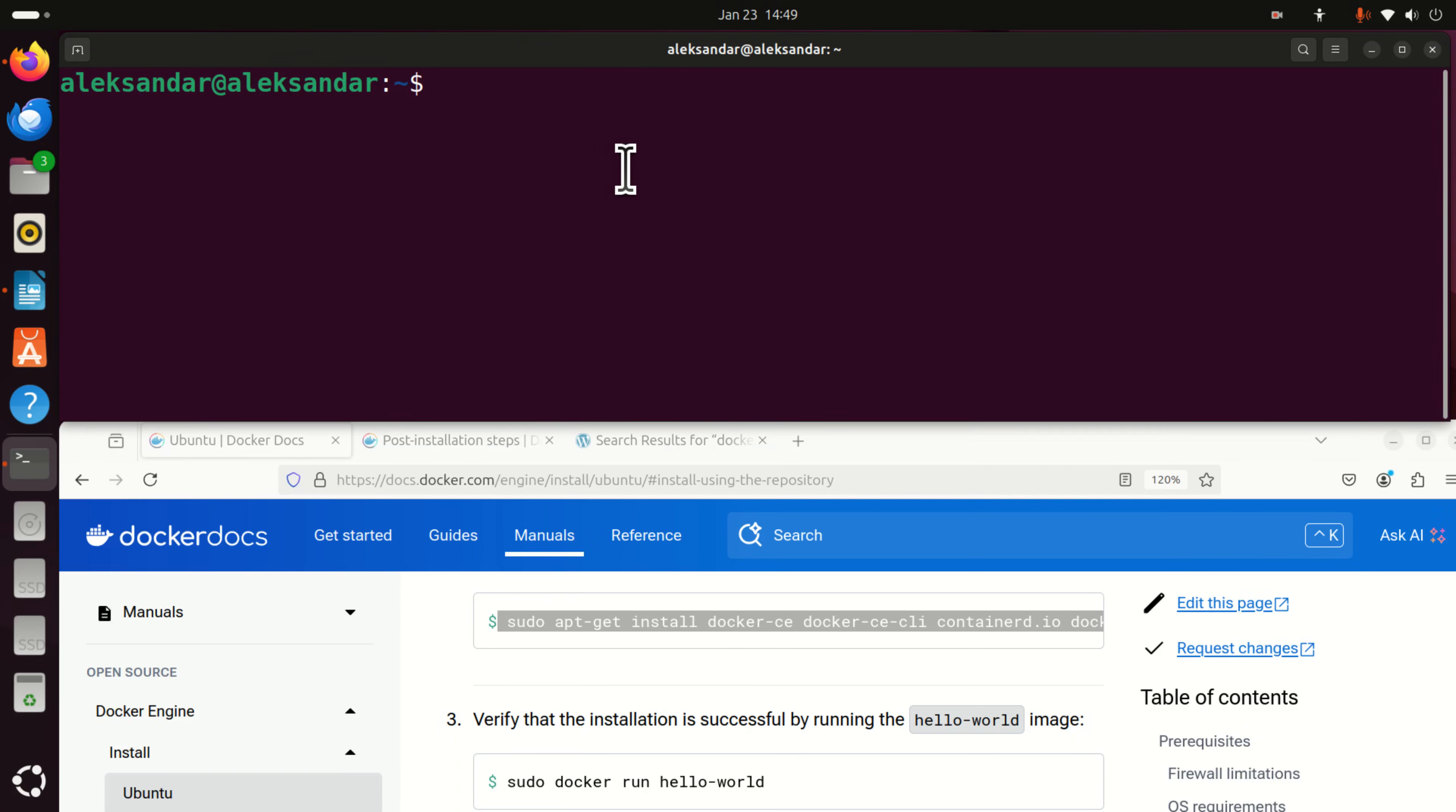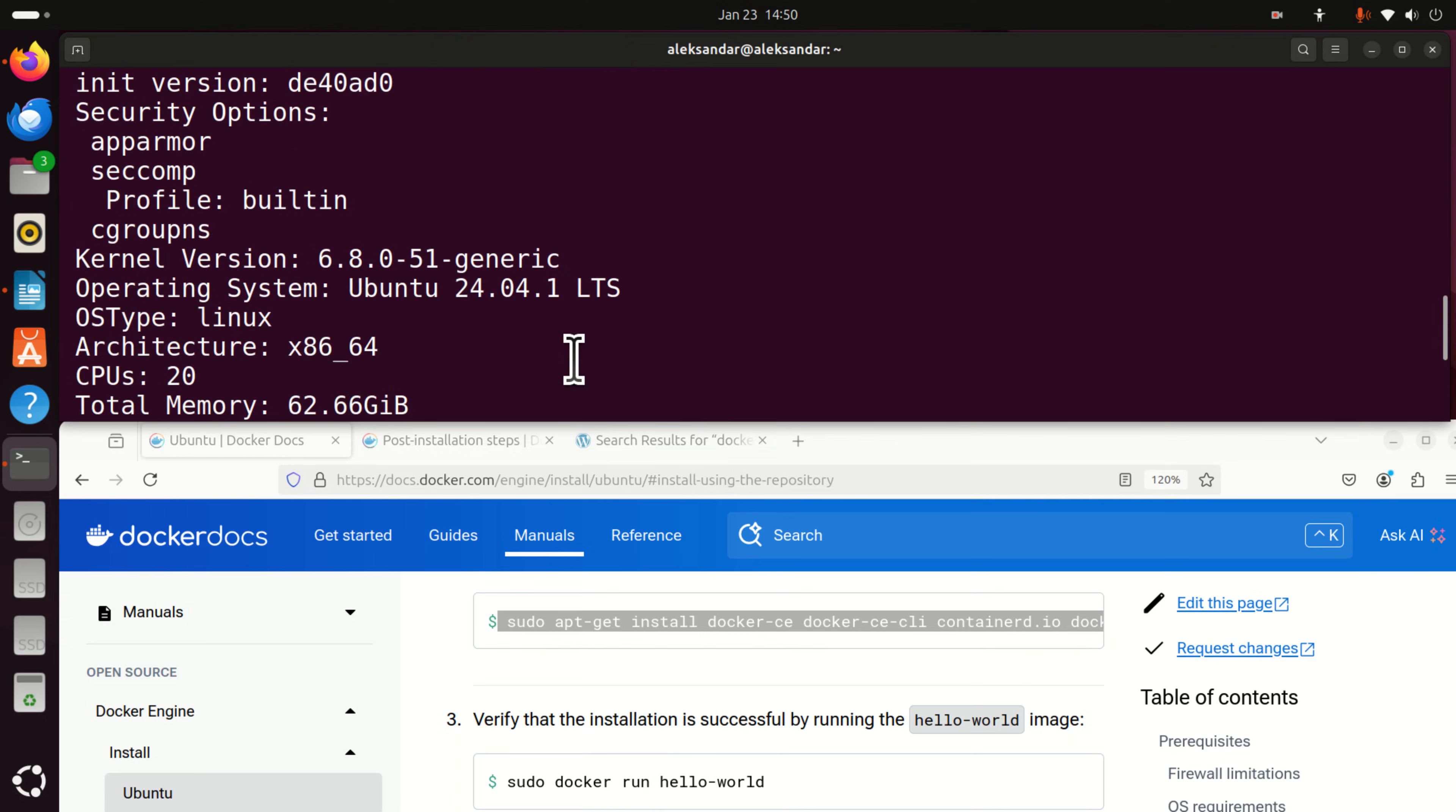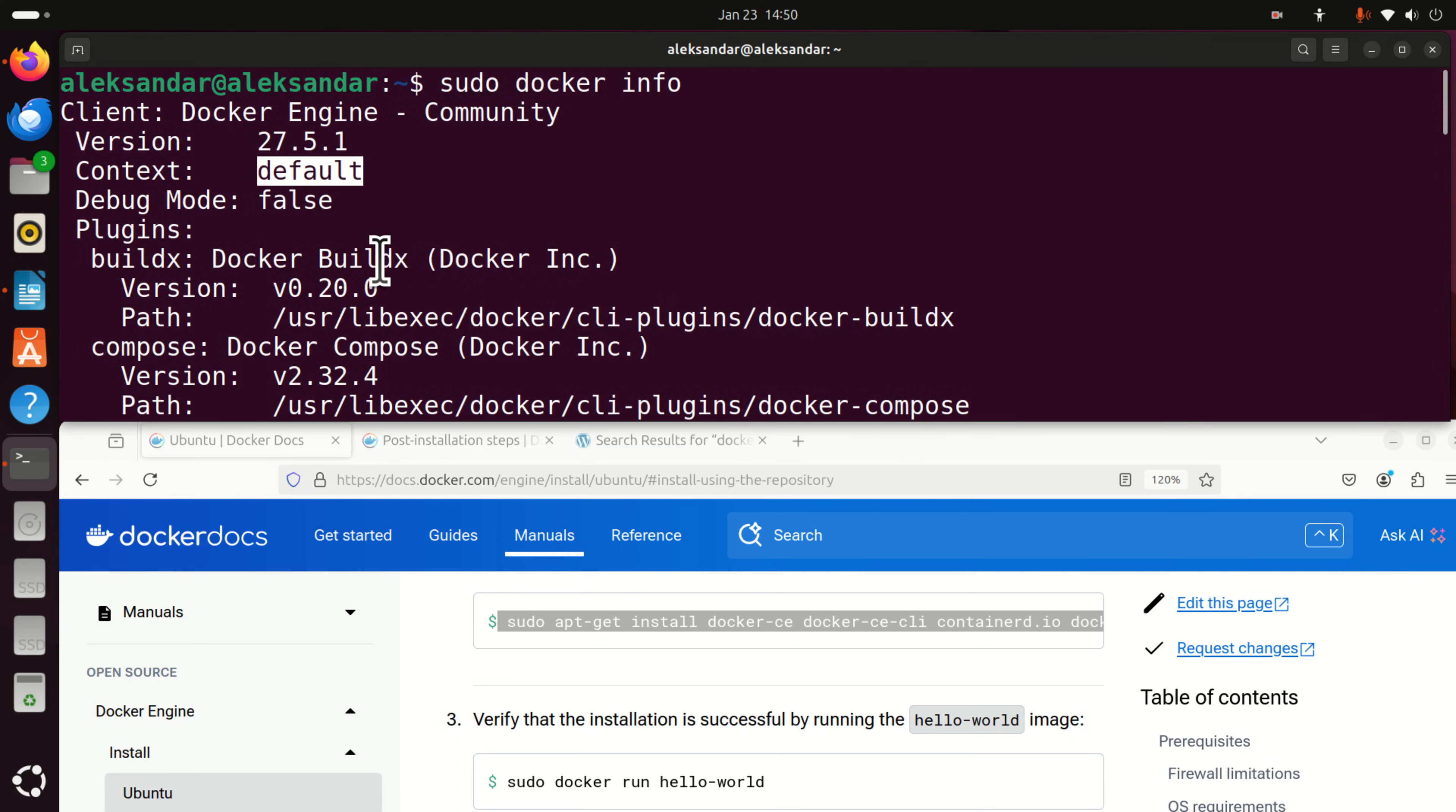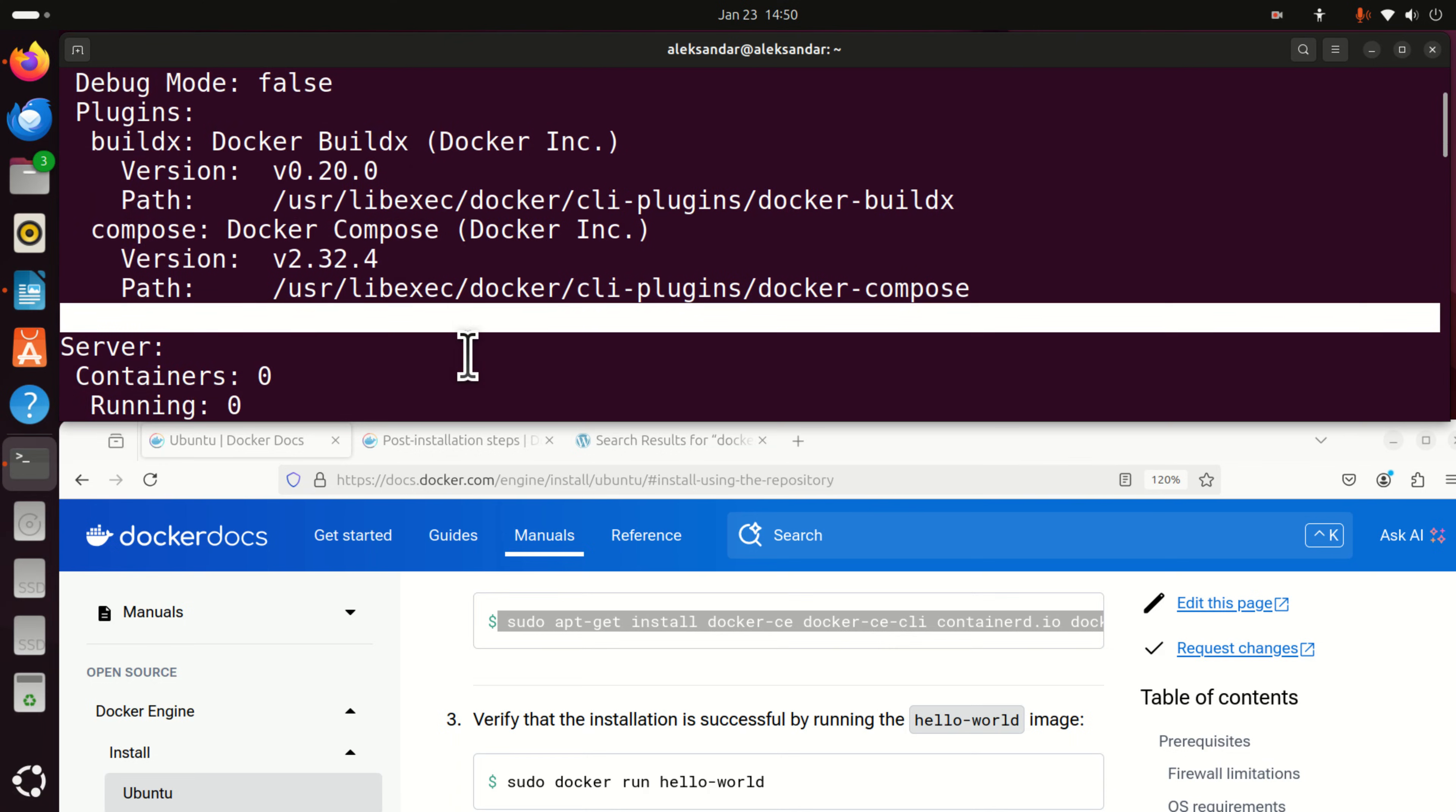Next step is to verify the installation. They say that you should run this hello world example. But however, before running this hello world, let's try to run sudo docker info. And let's run this command. And if everything is properly installed, you should actually see all the details. You should see the version. You should see the context. You should see the path where all the files are, etc.